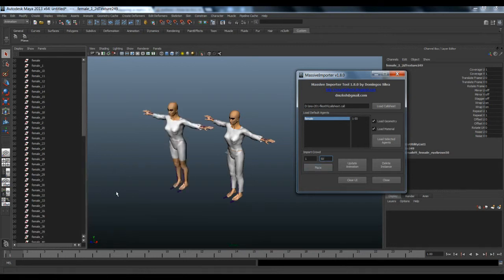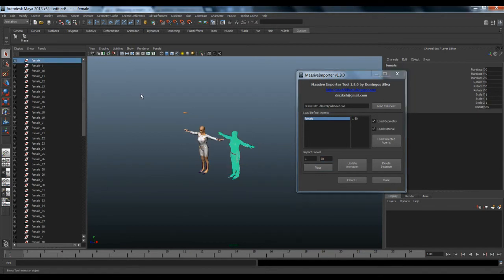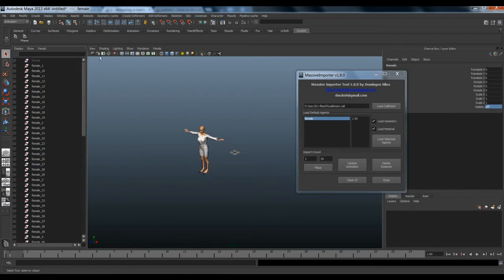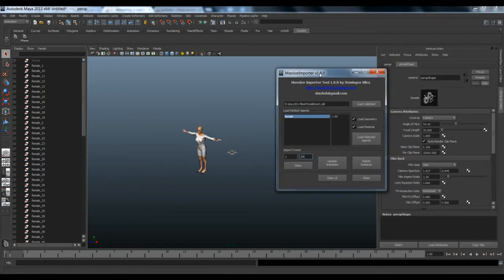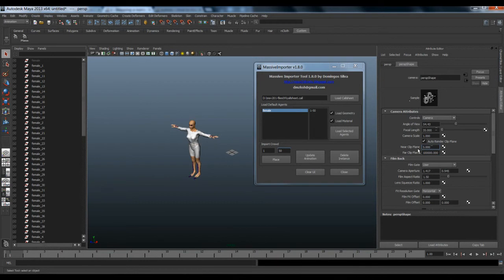Let's place all 50 now. You can place them and the process is still fast. Let's select the family group and the default agent and hide them.